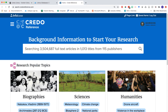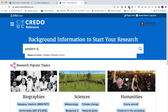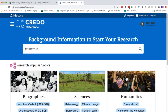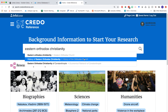Let's say we were looking for information about Eastern Orthodox Christianity. I'm going to go ahead and type that in as one of my keywords. Notice as I do, Credo gives me some suggestions about how I want to search this — one of them is 'History of the Orthodox Church' or 'History of Eastern Orthodox Christianity.' That's a good place for me to begin.